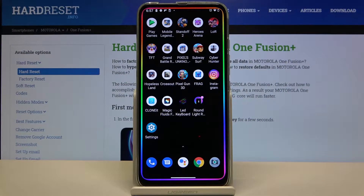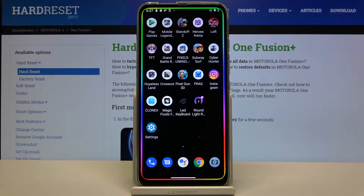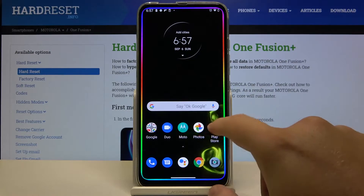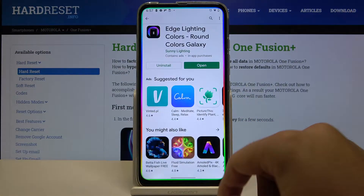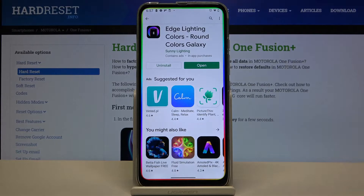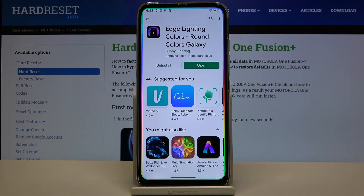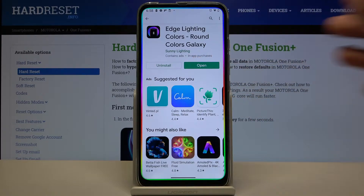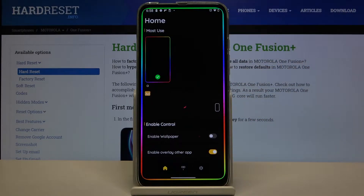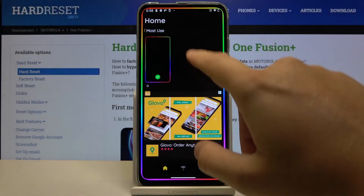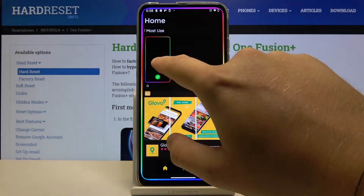Welcome guys. If you want to get lightning edges on your Motorola One Fusion, first you have to go to the Play Store and download the application called 'Edge Lightning Colors'. Once you download this application, you can smoothly open it.